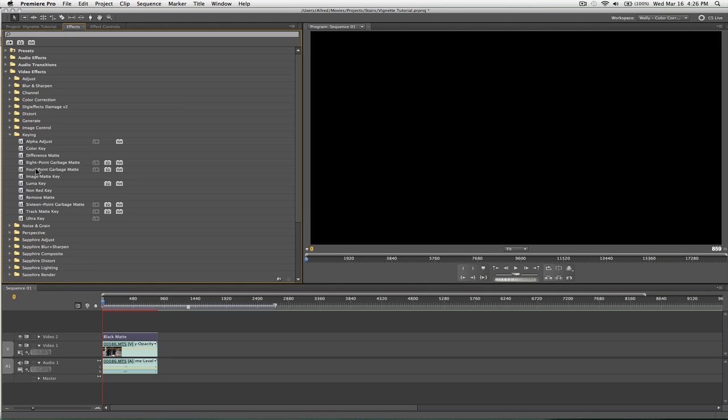I mean, I guess you could do 4 or 8 point if you don't want. What that means is, it's going to give you more points to, let me show you, 16 point, grab it, drop it.